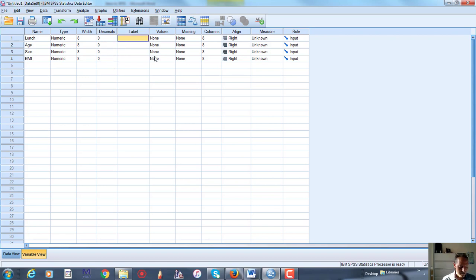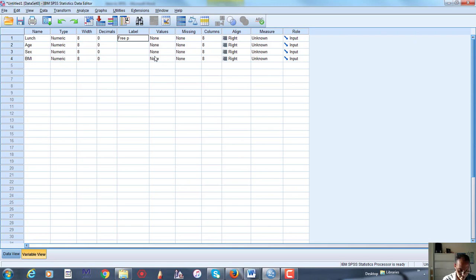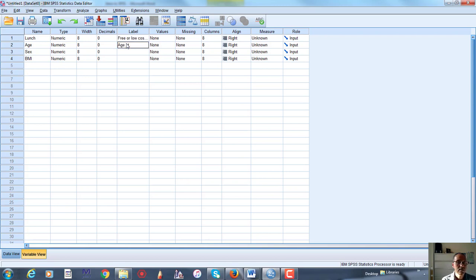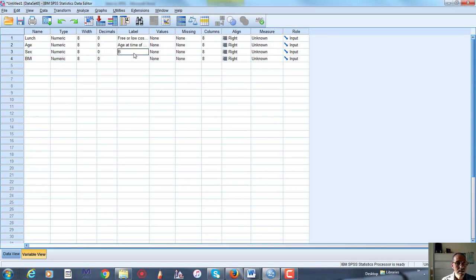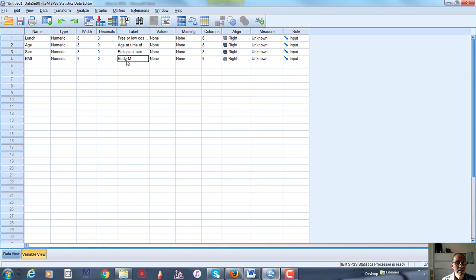And then I'll give these labels. LUNCH as free or low-cost LUNCH, pardon me, I'm putting my glasses. It says, or low-cost LUNCH, age, which is just age at time of survey. This is important if you share the data set with somebody else. Biological sex, and people likely use the word gender incorrectly all the time, that's fine. Body mass index.